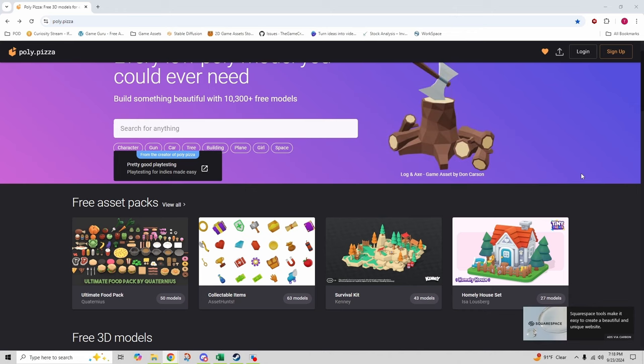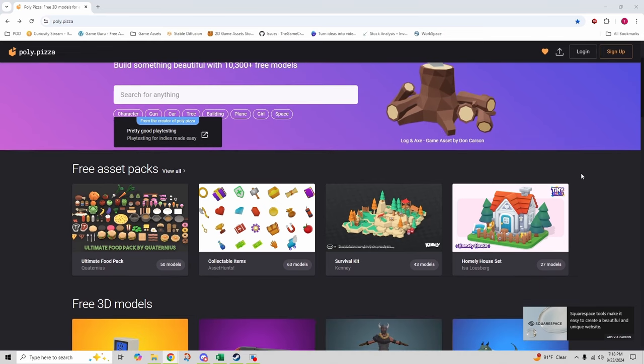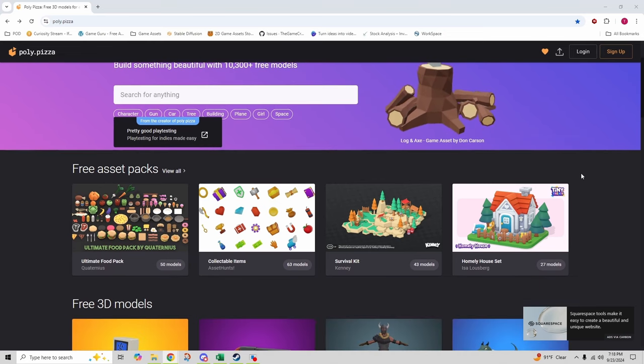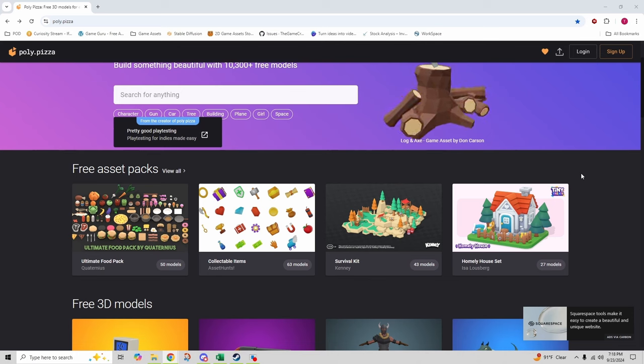One of the best features of Poly Pizza is how easy it is to search, preview, and download models in various formats, making it a great resource for both beginners and experienced developers.